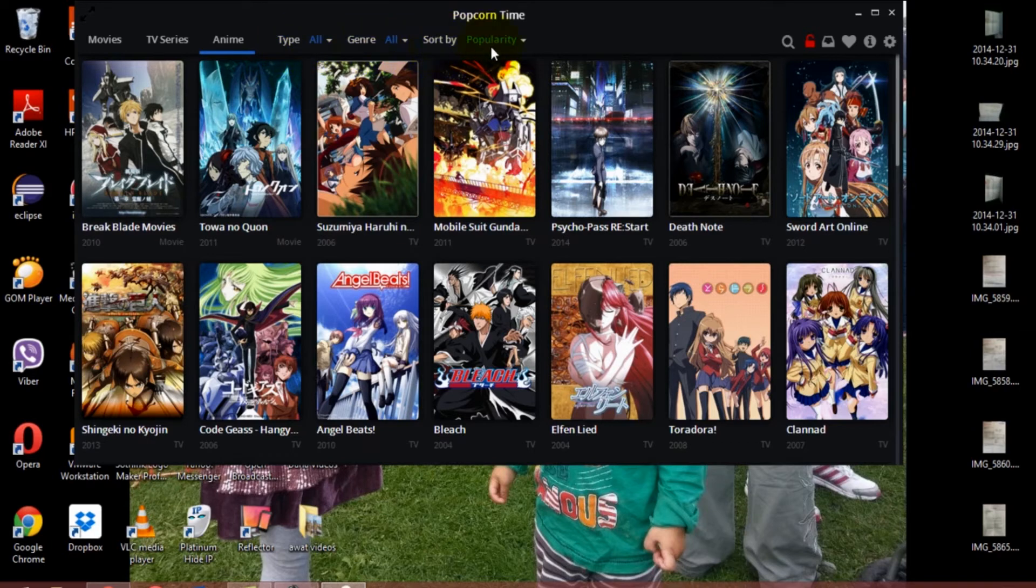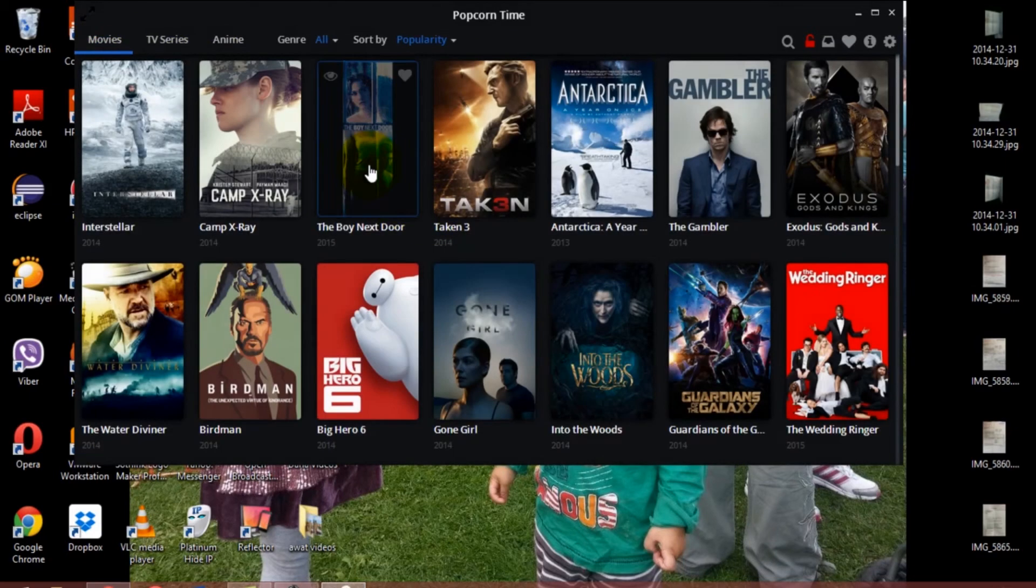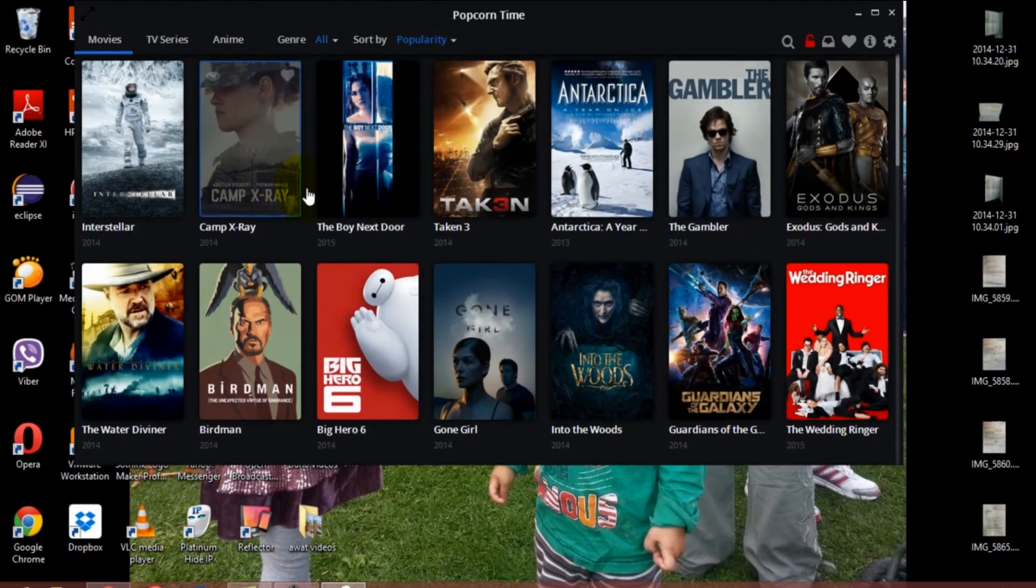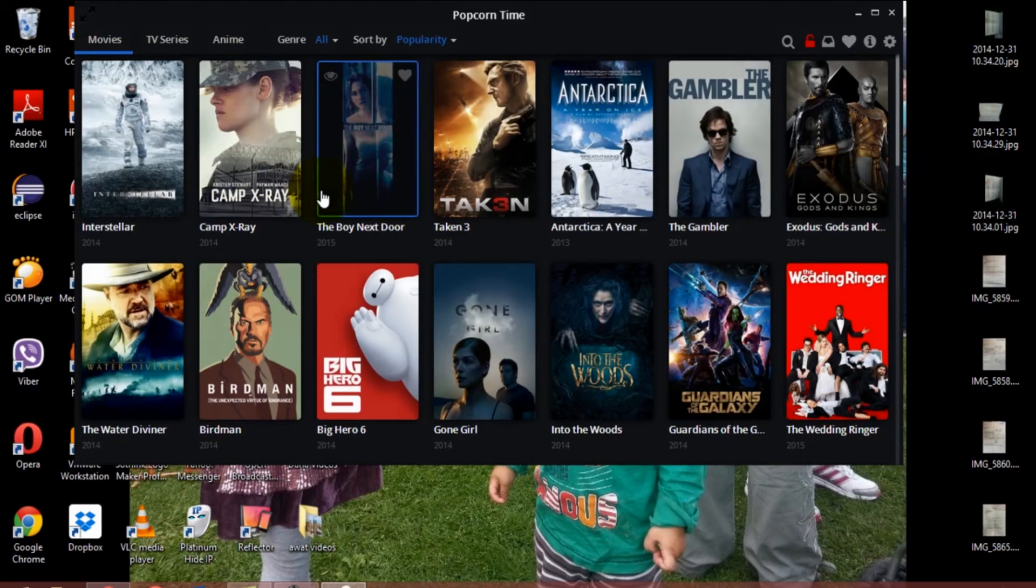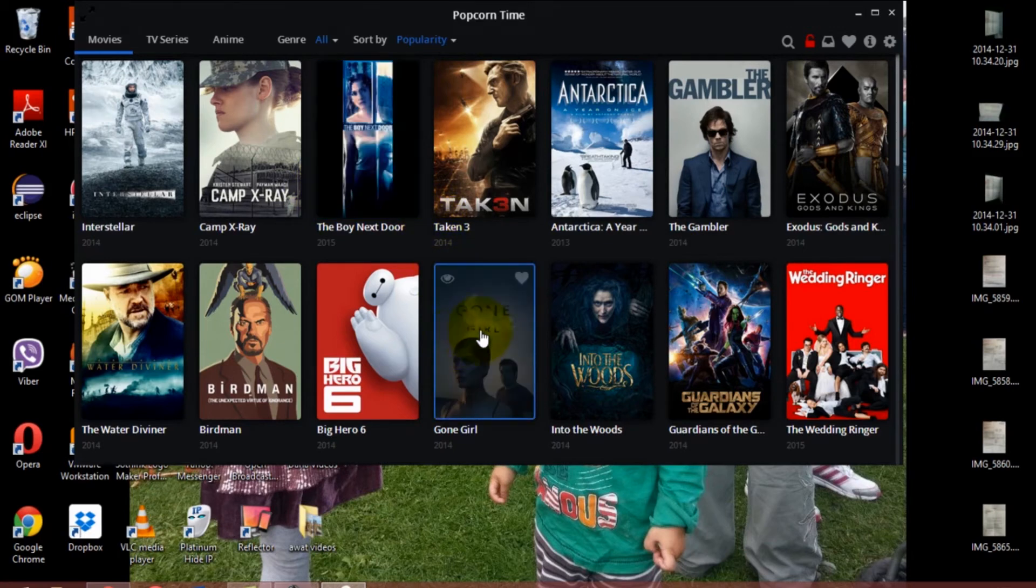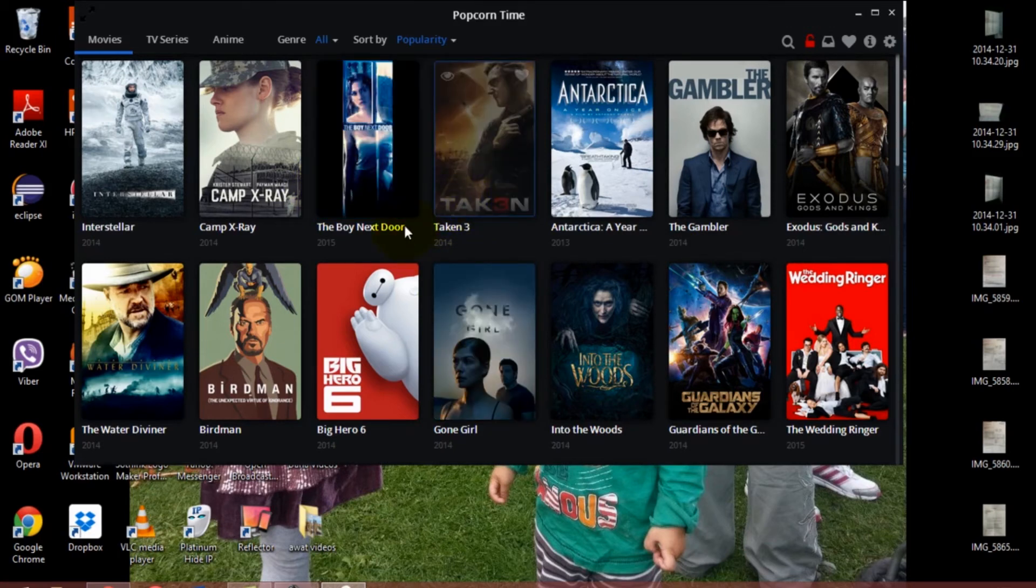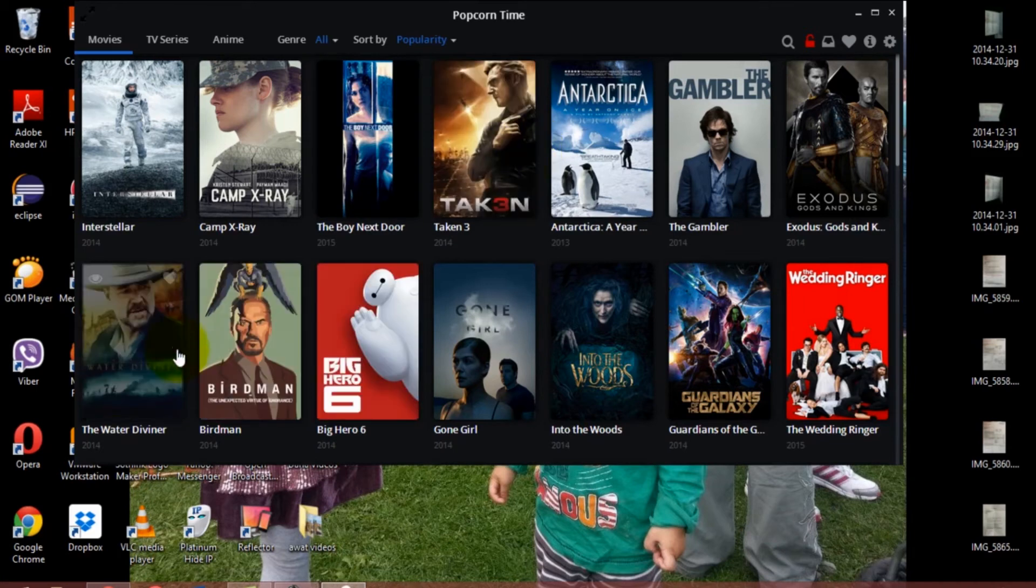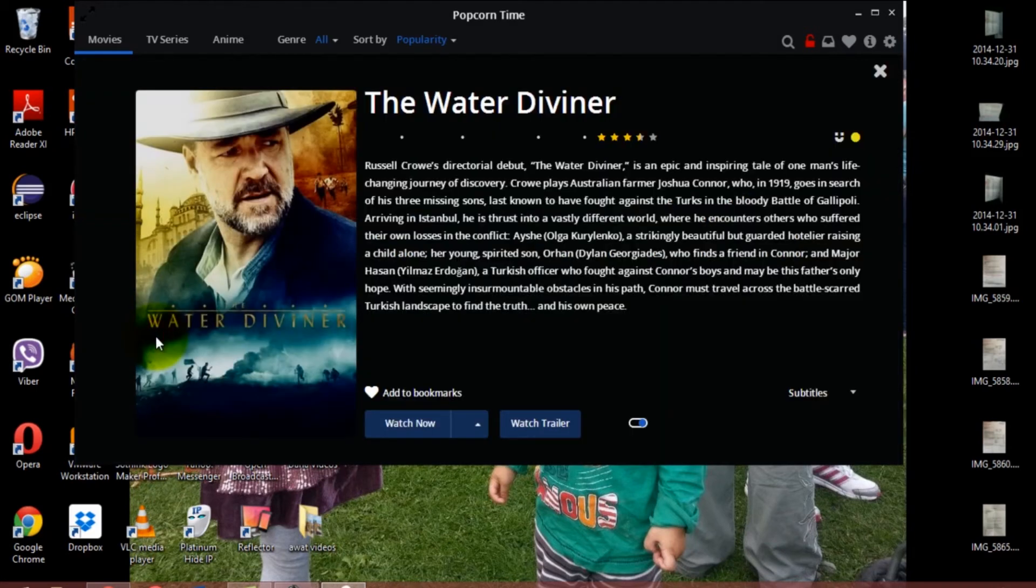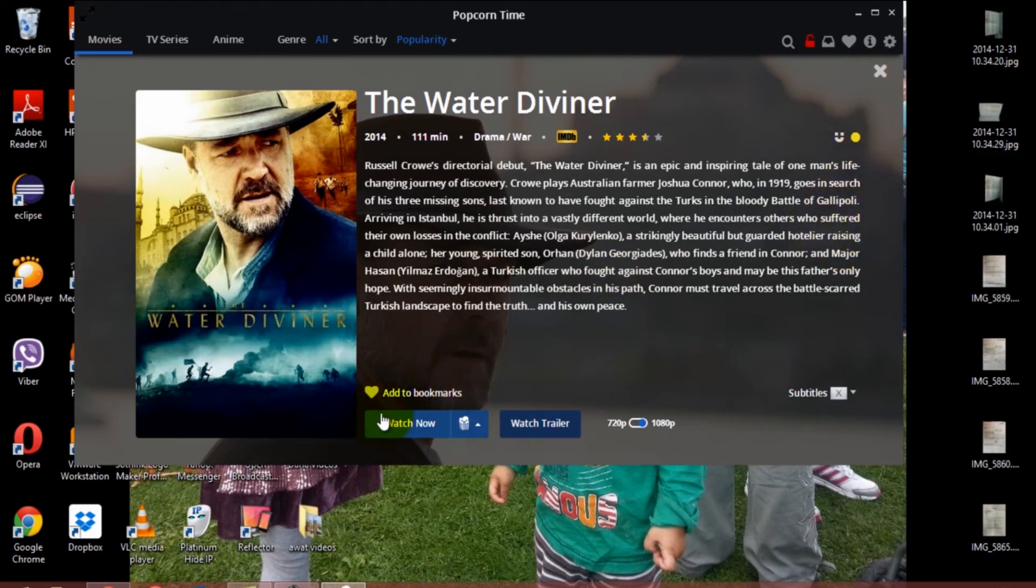If we go back to the movies, just to show you how the system works: the movie that you like to watch, all you have to do is click on it. For example, The Water Diviner—when you click on it, it will open up another window which gives you some options. You can select the quality.